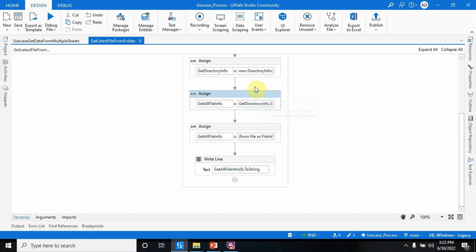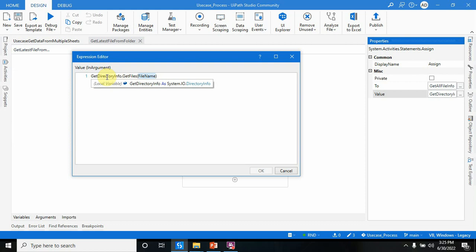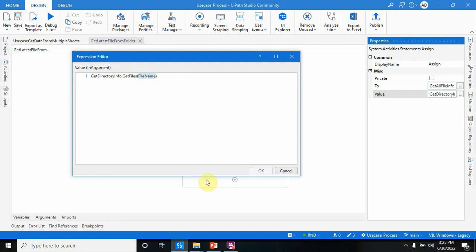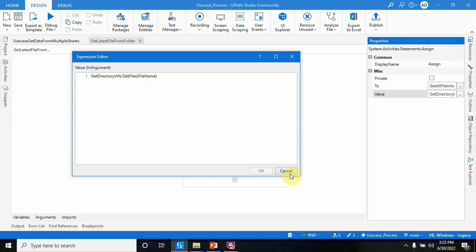Now assign a value to it. I've used 'getDirectoryInfo.GetFiles(fileName)'. GetDirectoryInfo has all the information about files and folders inside the directory. Passing the file name filter means it will retrieve all files from the directory that have 'investor matrix' in their name.